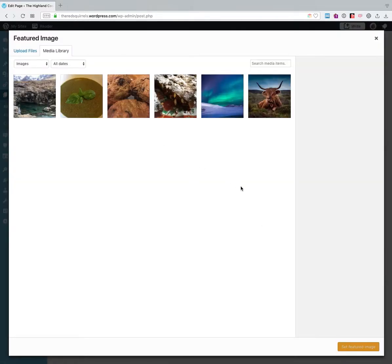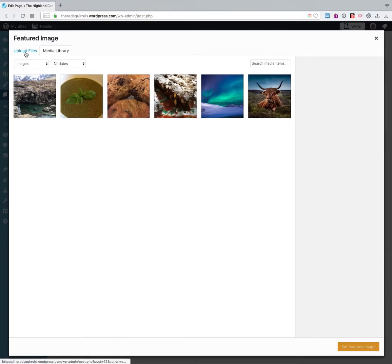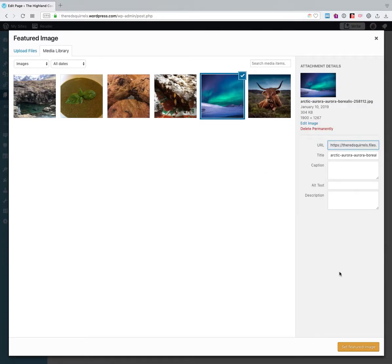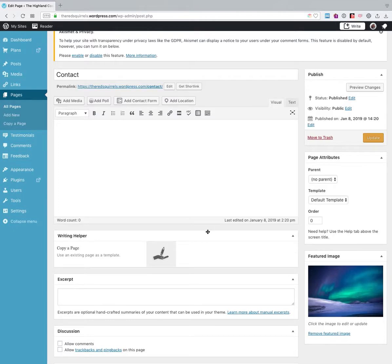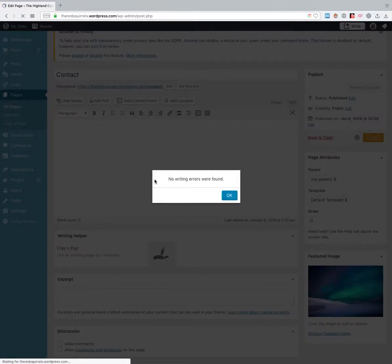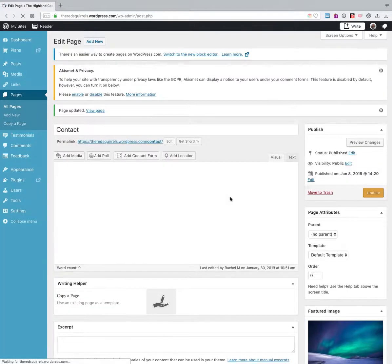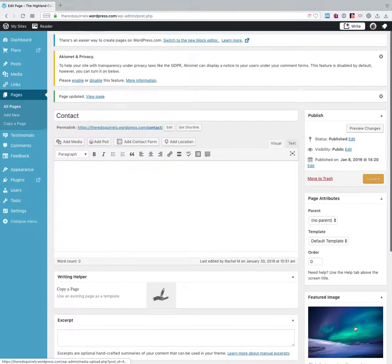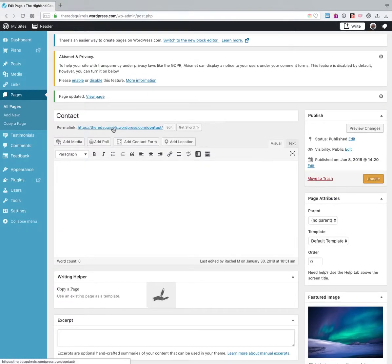So all I need to do is click on that and it will take me to my media library, or you can upload files from your computer. I'm going to choose one that I've already selected there. And then you can click update. And that featured image is now set for you.